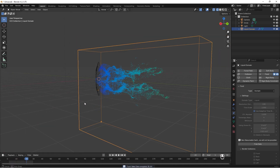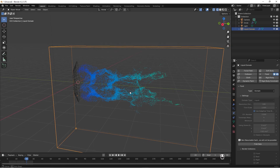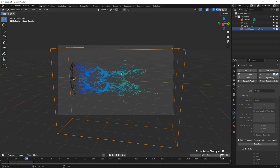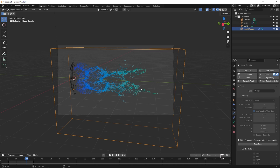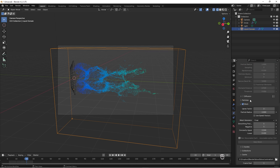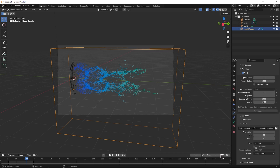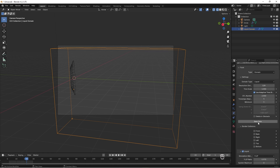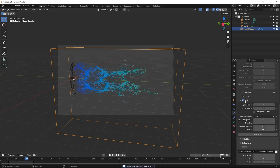This is starting to look good. To render, set the view, then press Ctrl+Alt+0 to set the camera, and press F12 to render. Nothing is visible yet because the mesh hasn't been baked. We need to enable Resumable Cache first — free the data, check 'Is Resumable,' then bake the data again. Then check Bake Mesh and wait for it to complete.